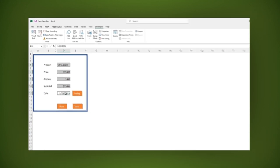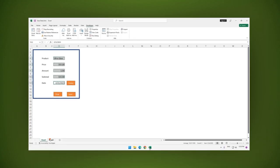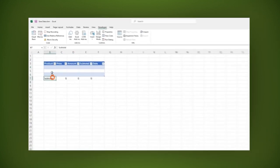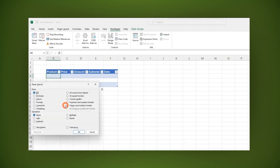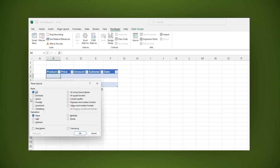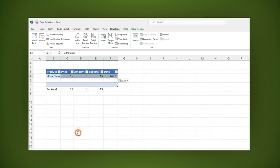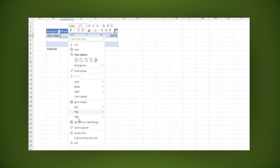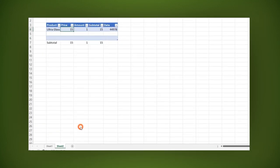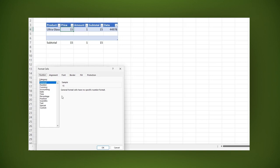Then paste it in sheet 2 using paste special values transpose and click OK. For price and subtotal, let's use the same format we applied previously, currency.